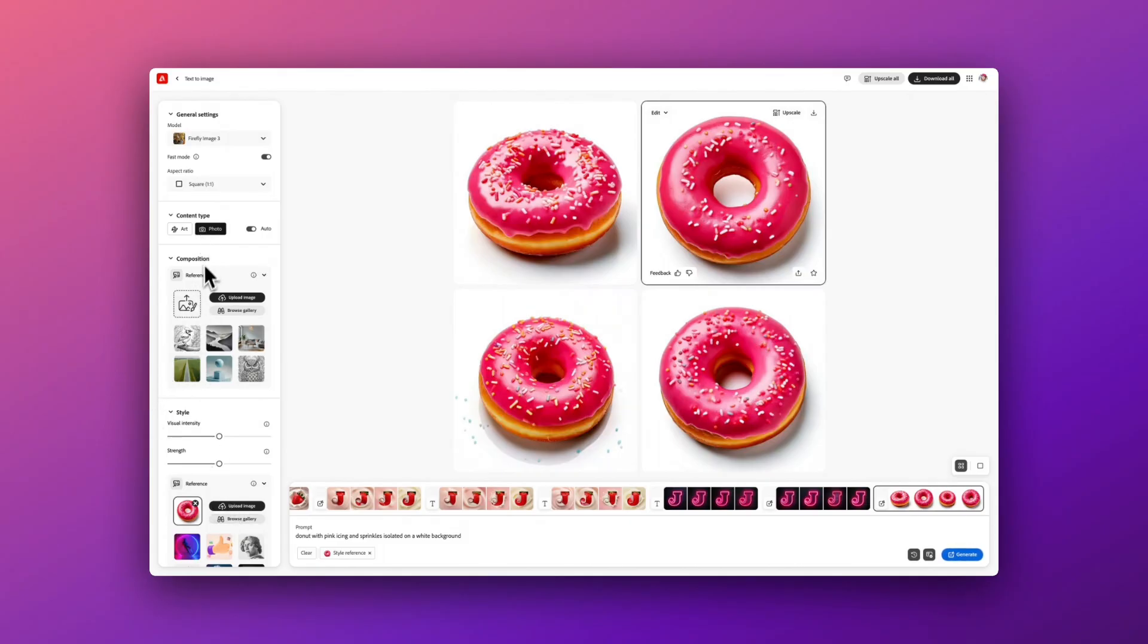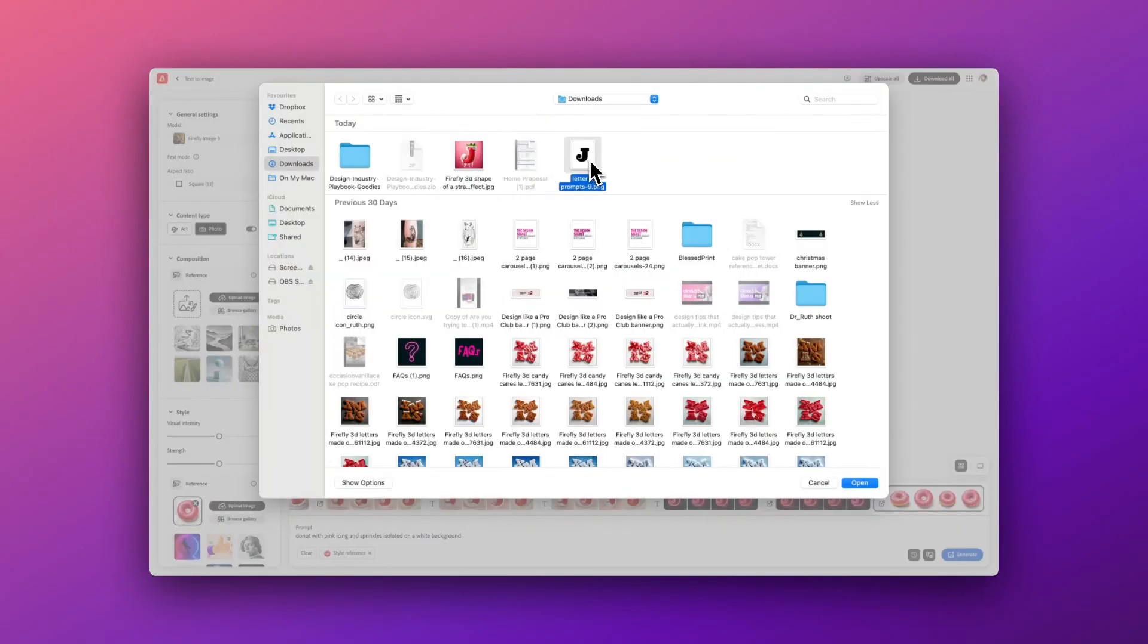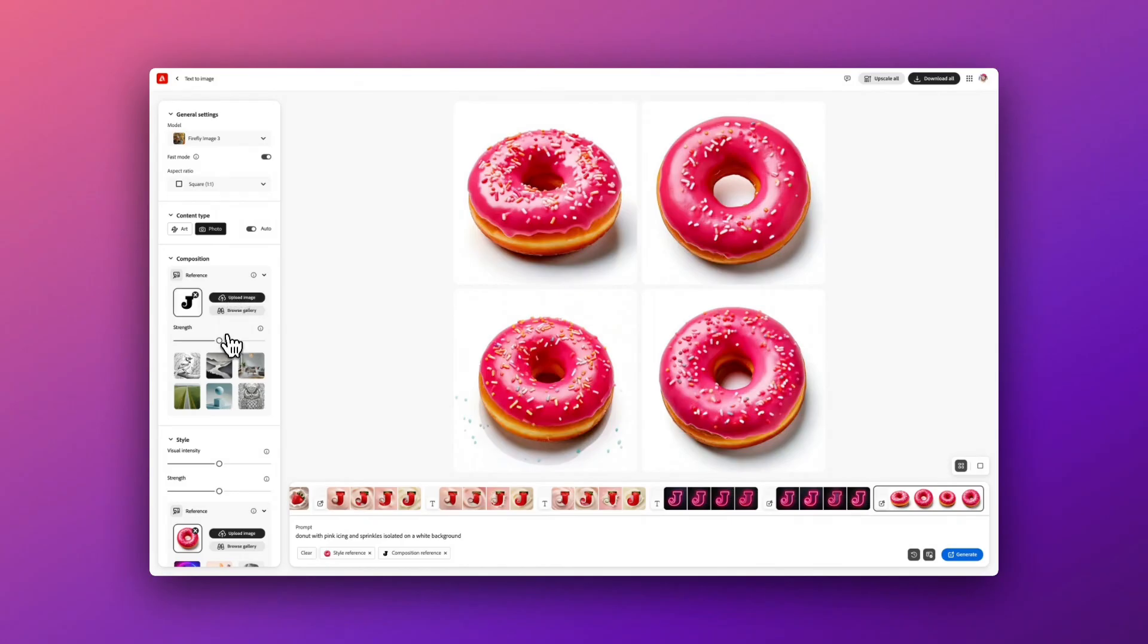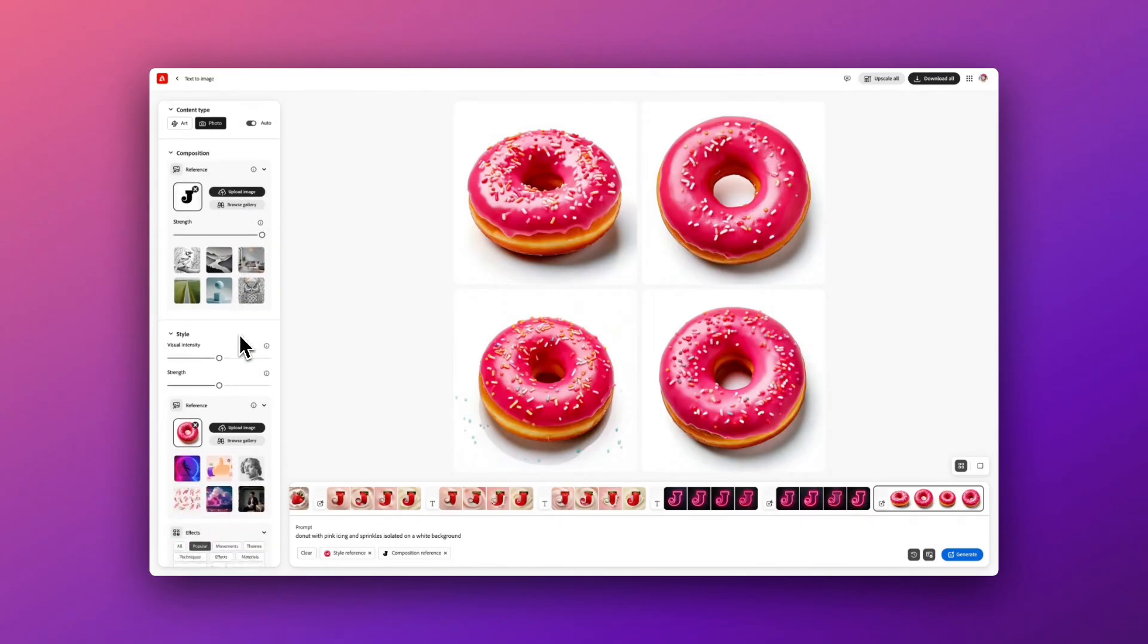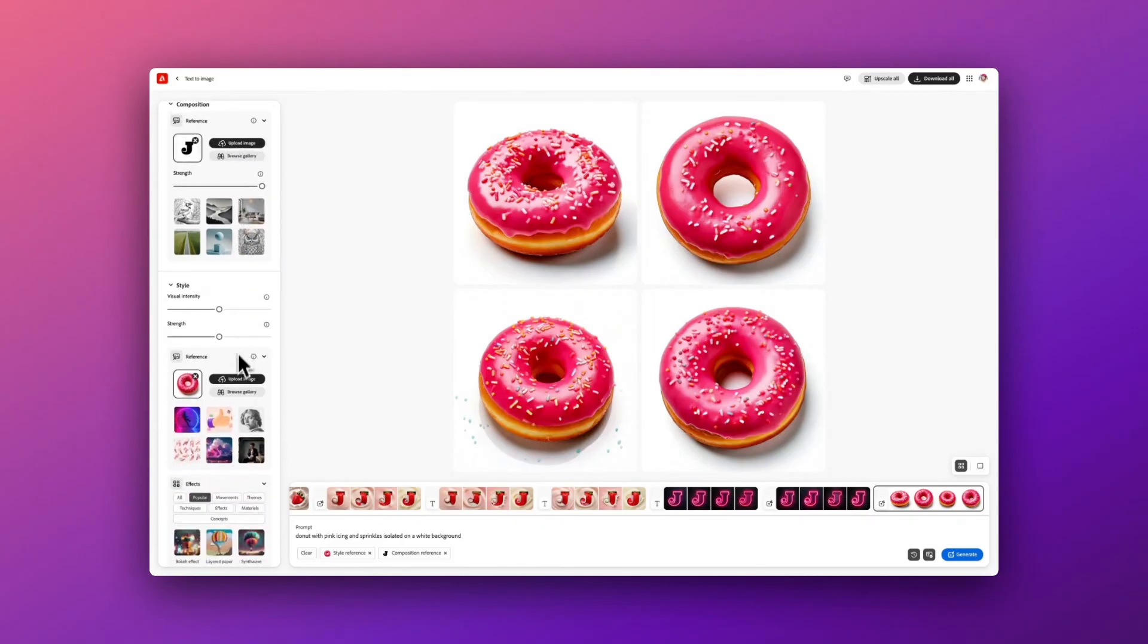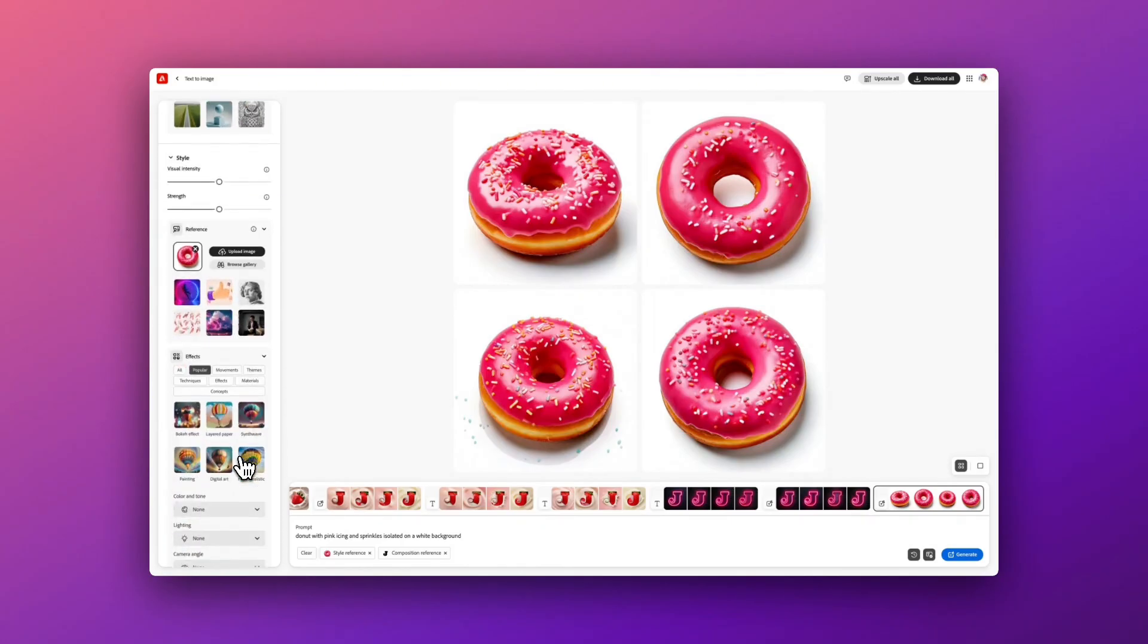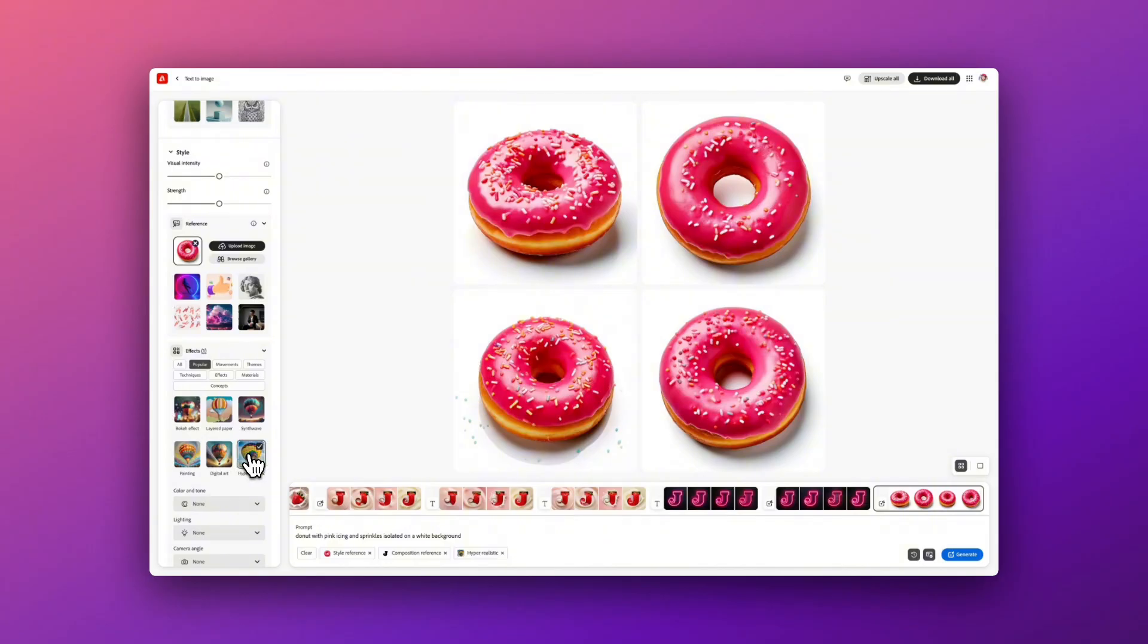And now I'm going to upload the letter J as my composition reference image. Make sure to move the toggle all the way up for your strength, and then scroll back down and use hyper-realistic. I find this gives us much better outputs for the images.